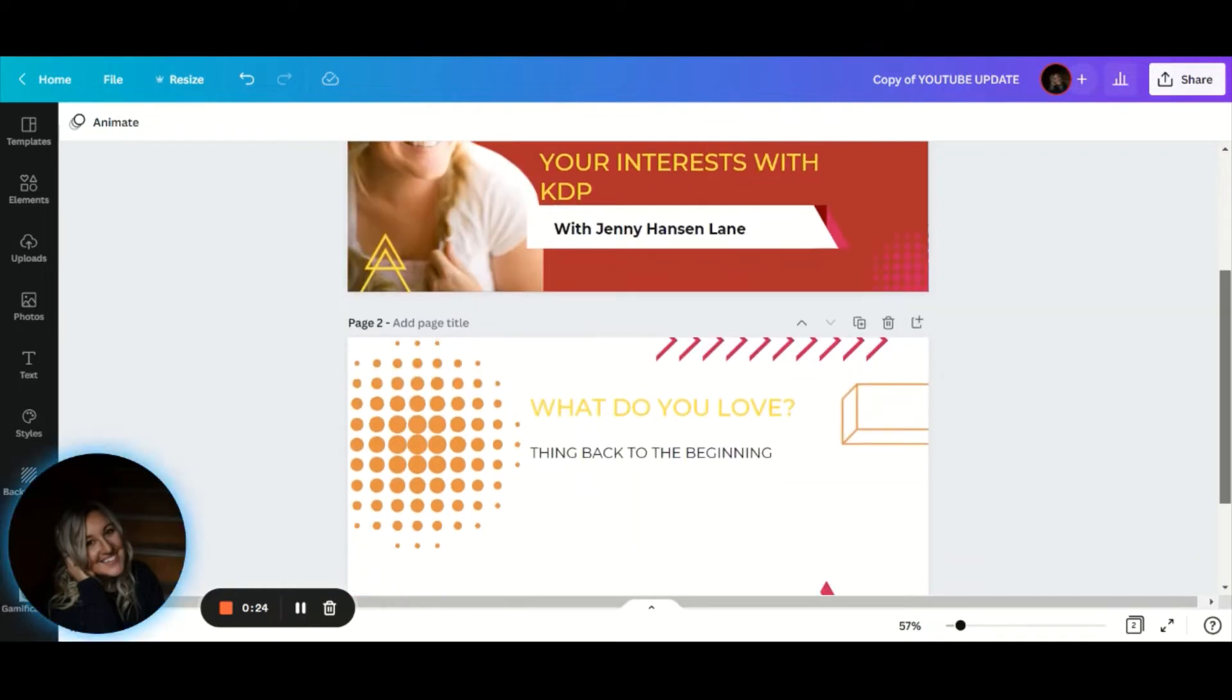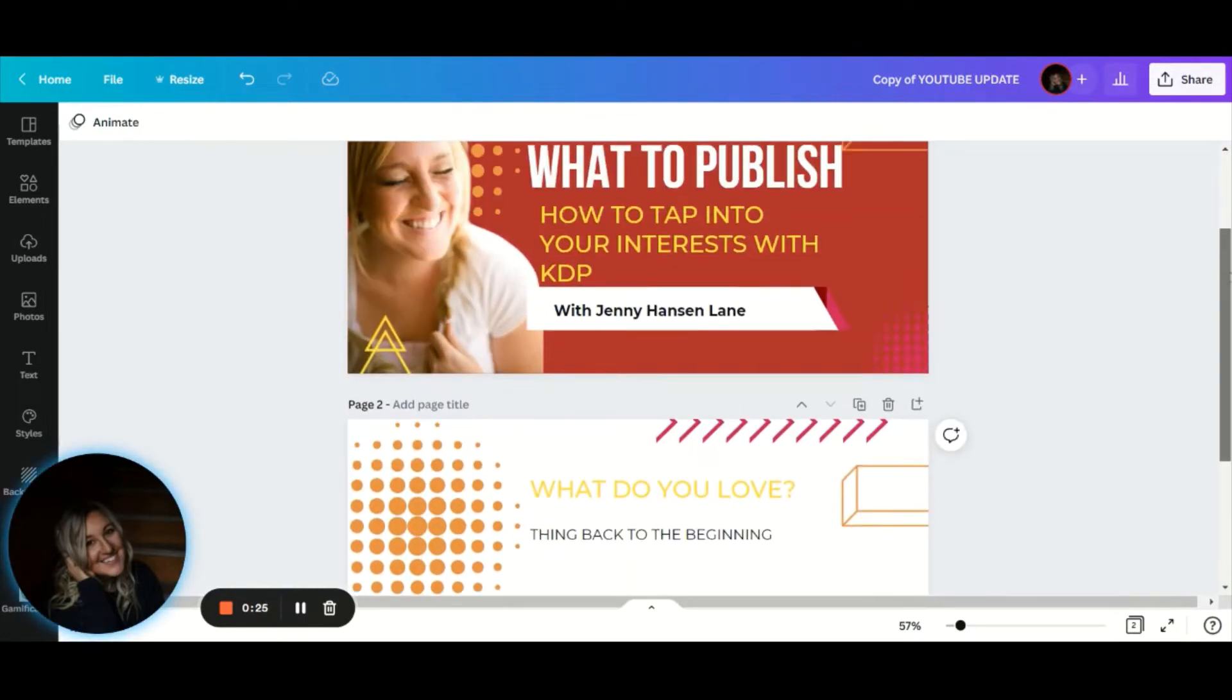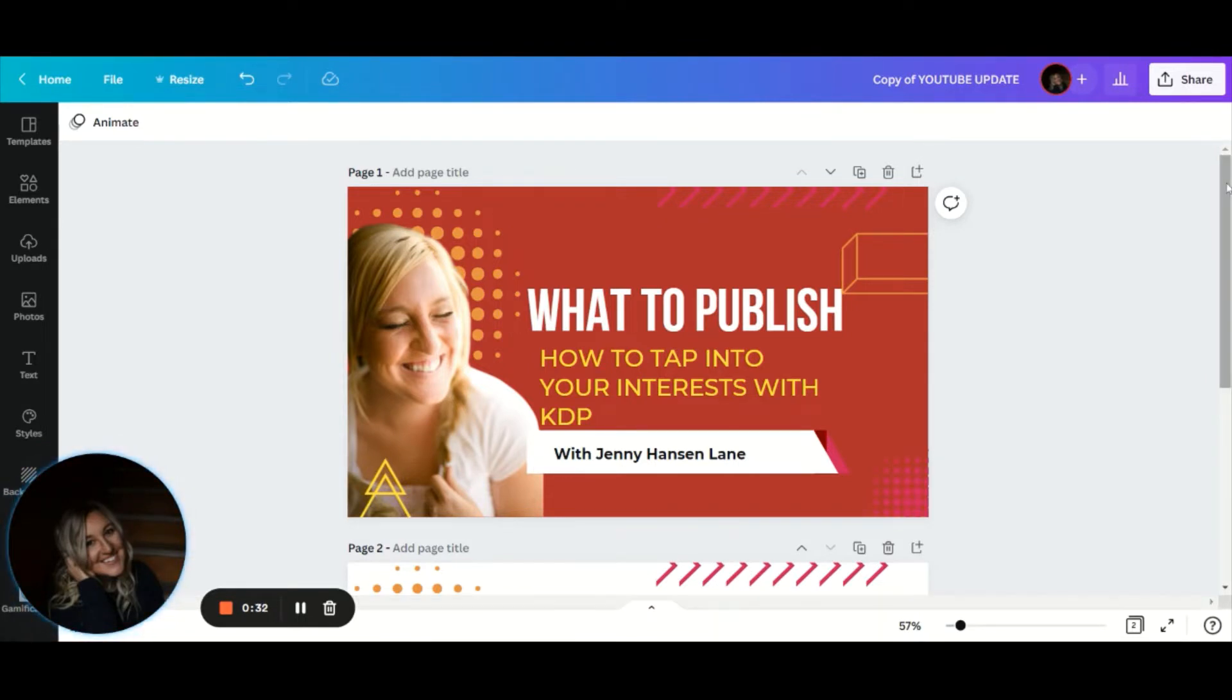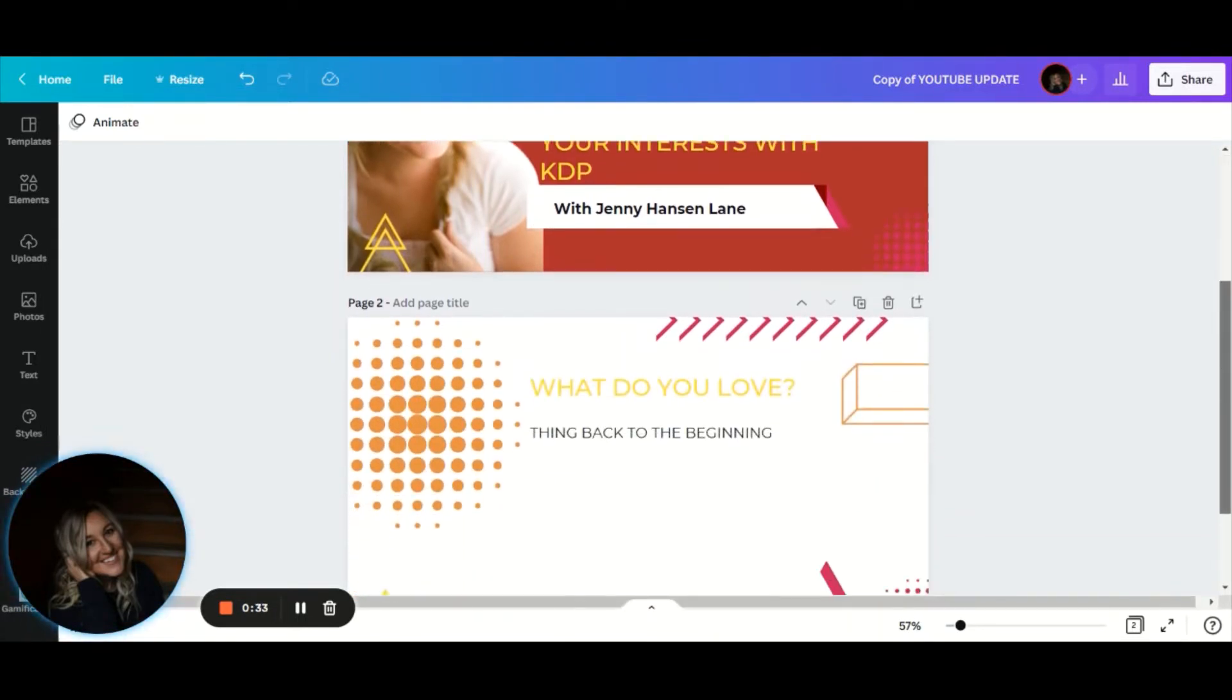I wanted to just give you some prompts to think about what to publish and how to know if it will be profitable.